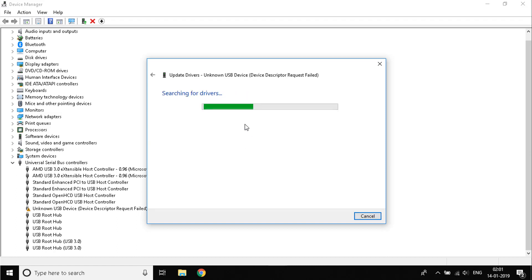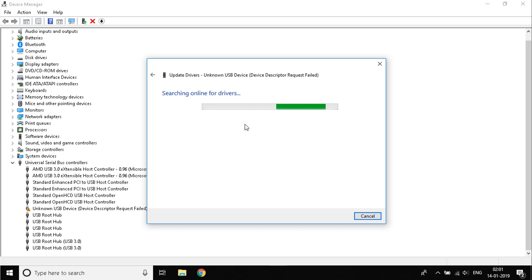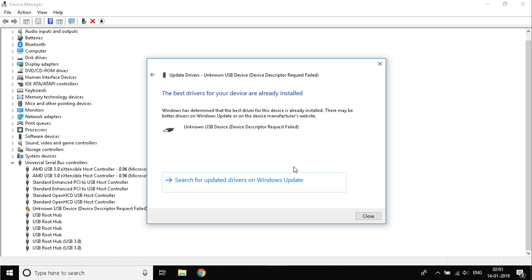It will automatically search the internet for drivers for your device and it will update the drivers. Usually these problems occur due to drivers not being updated or not present. So this will fix that.